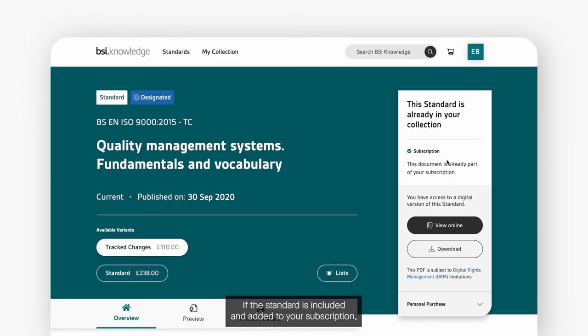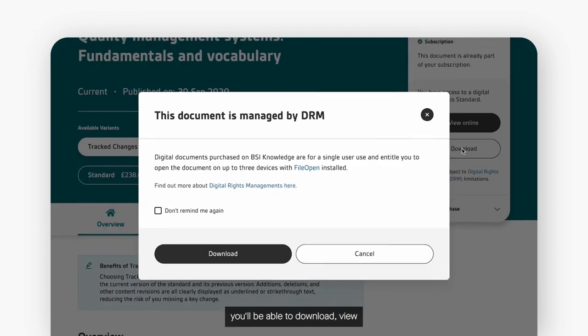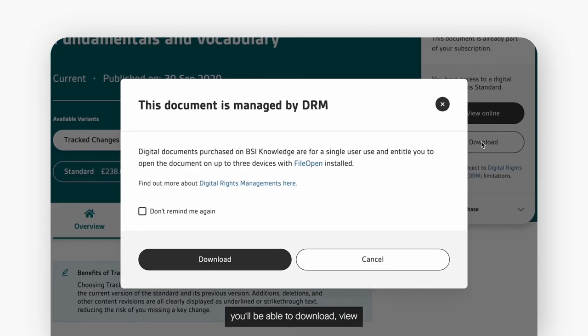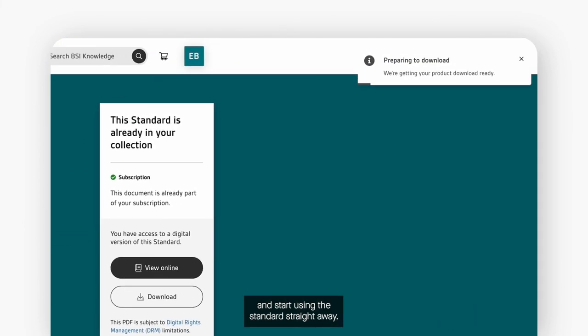If the standard is included and added to your subscription you'll be able to download, view and start using the standards straight away.